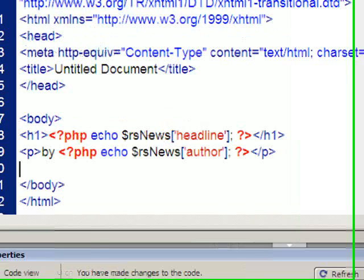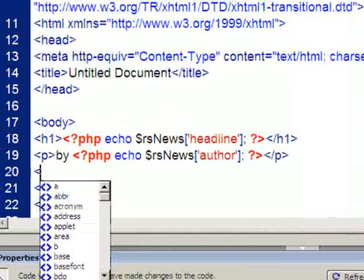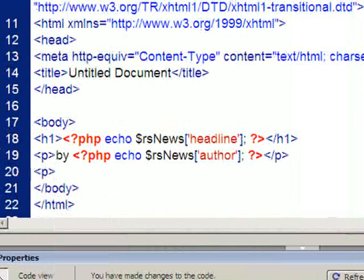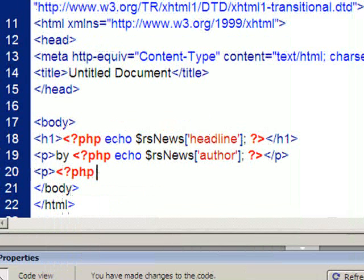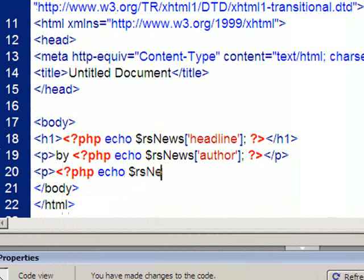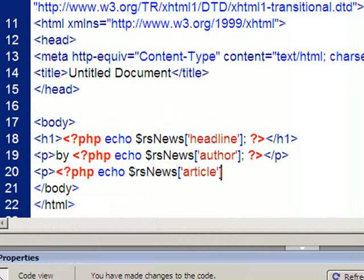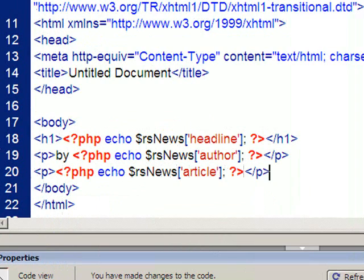And the final thing I'm going to do is have the article itself, so I'm going to echo from this record set the data we've labeled as article, and that's inside paragraph tags.